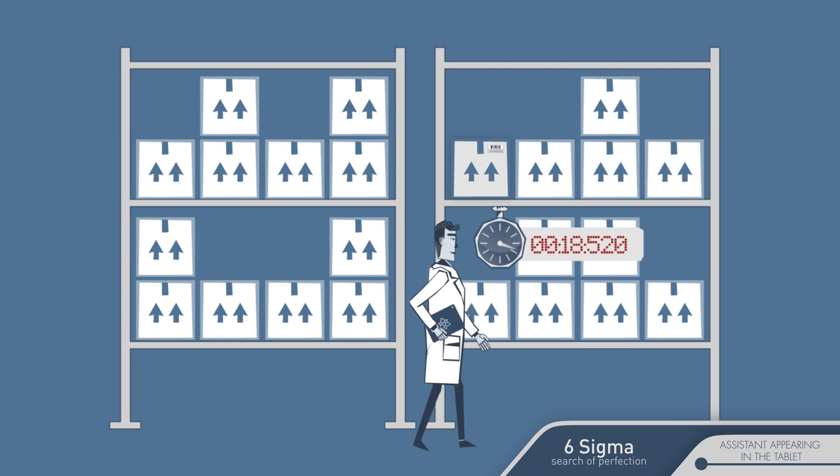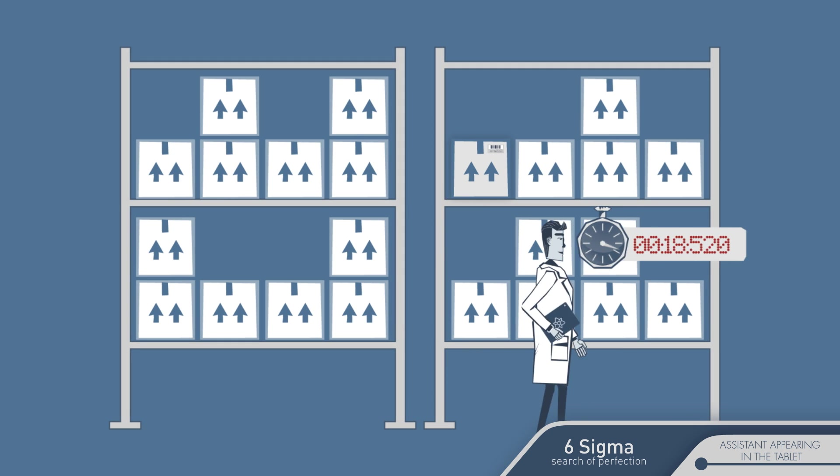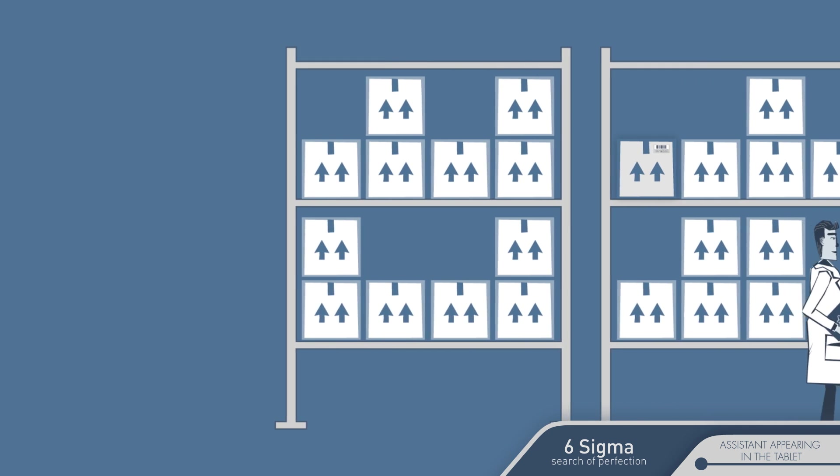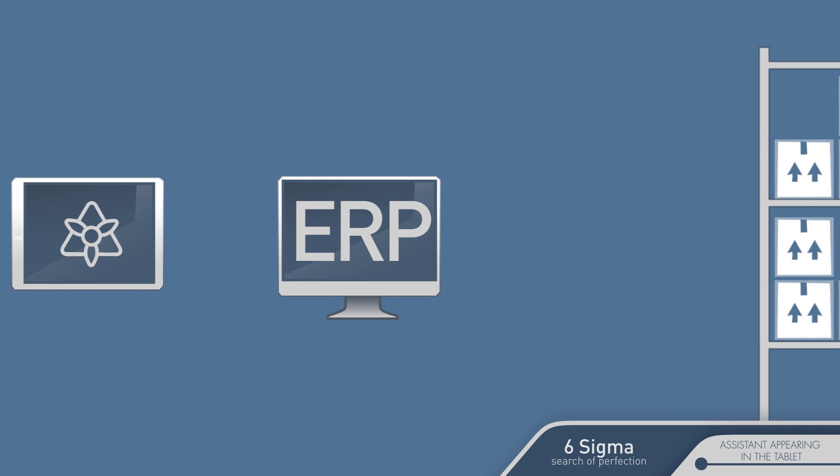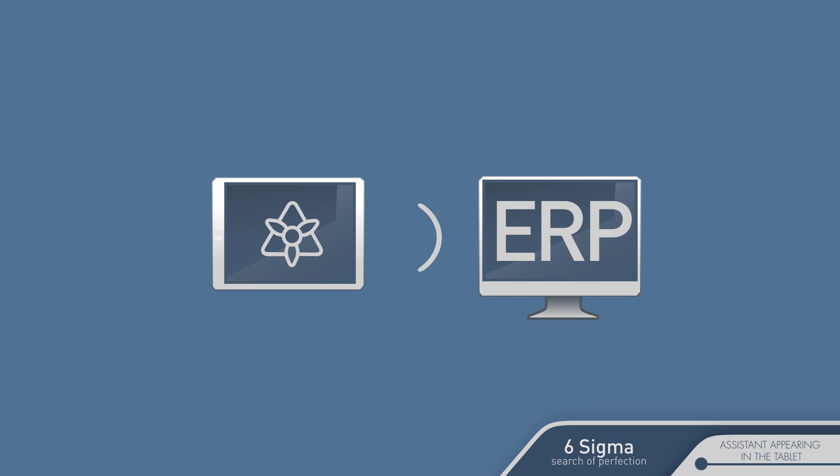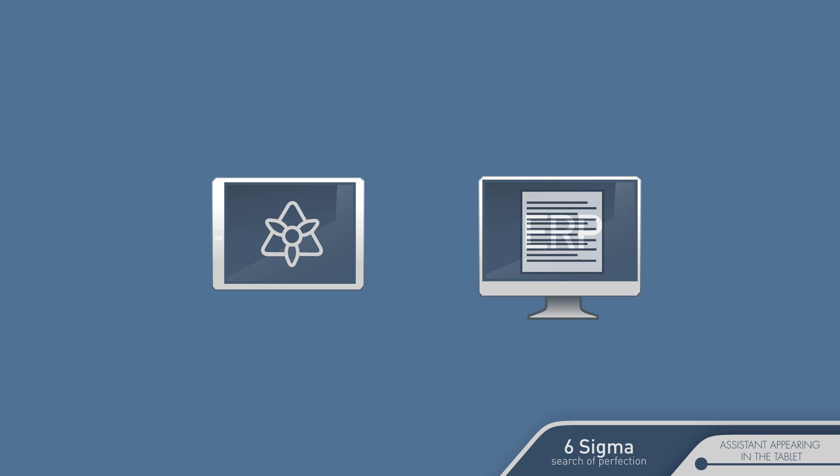You close the tablet and you've finished your work. Now Eileen will send all the information to your ERP and the corresponding delivery note will automatically appear without anyone doing any other input.